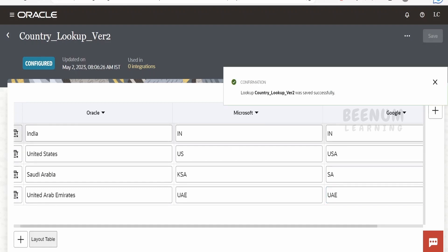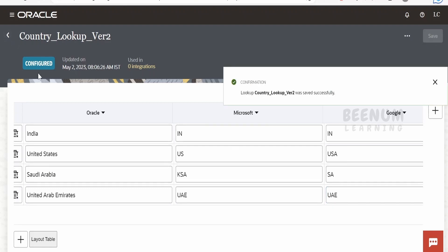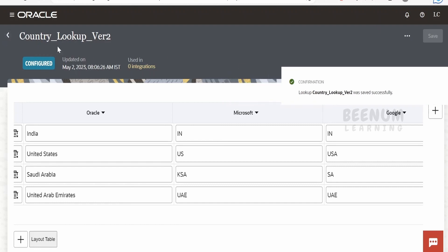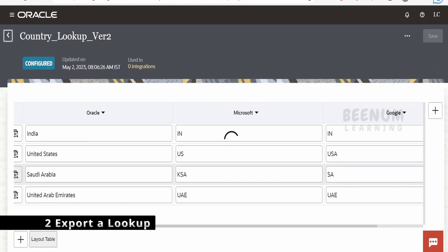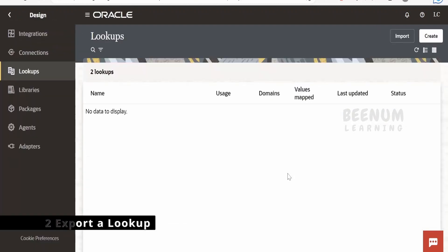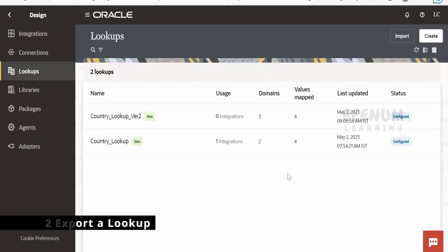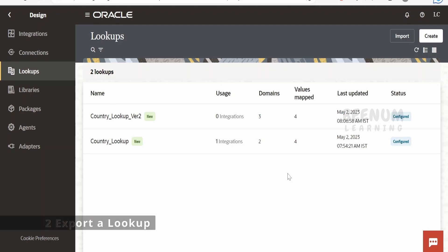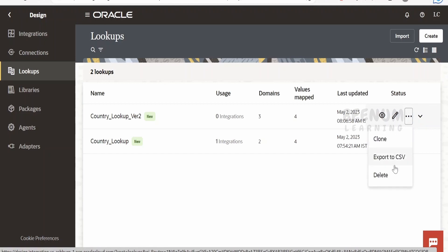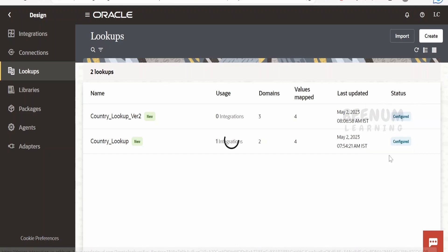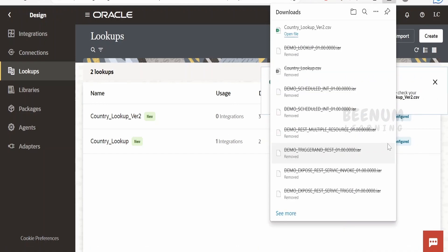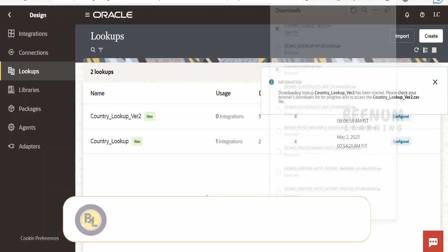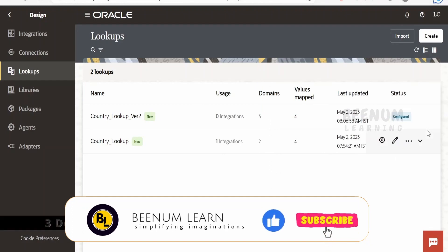We can update the lookup, new lookup, and we can populate the details and the status will be configured as soon as you click on save. Suppose if you want to export this lookup in order to import to some other application or instance, then what you can do is you can just click on these actions and click on export to CSV.